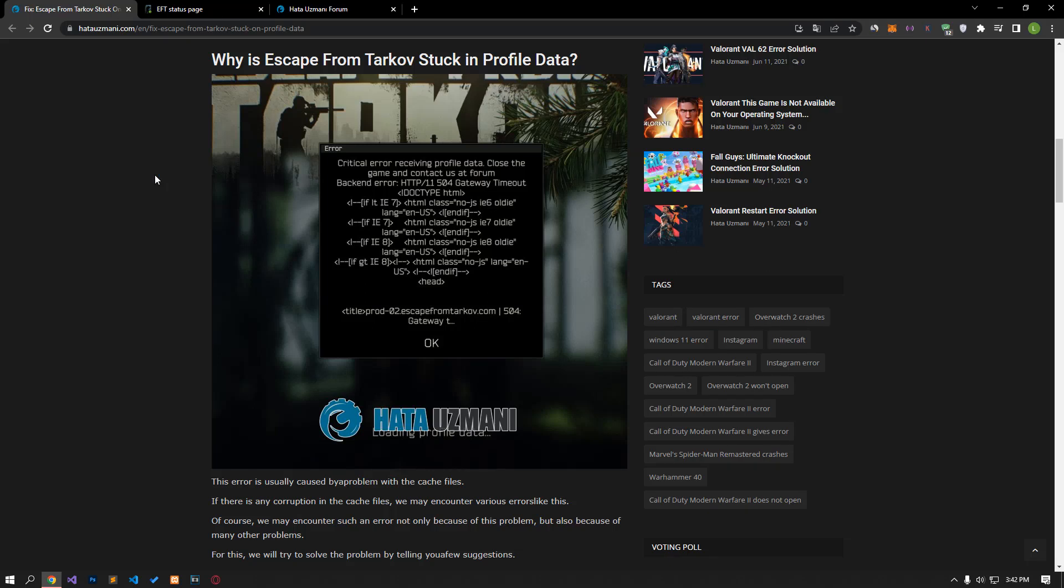Hello everyone, welcome to the Bug Expert channel. In this video, we will talk about solutions for friends who encounter the problem of stuck in profile data in Escape from Tarkov. This error is usually caused by a problem with the cache files. If there has been any corruption in the cache files, we may encounter various errors like this.